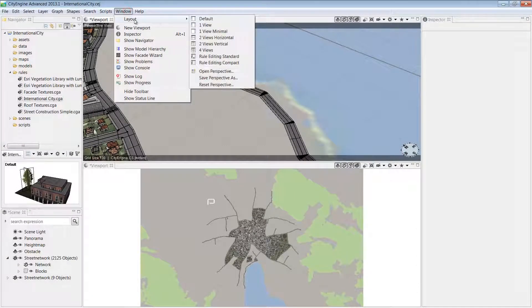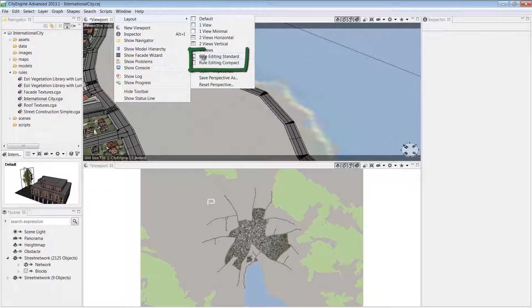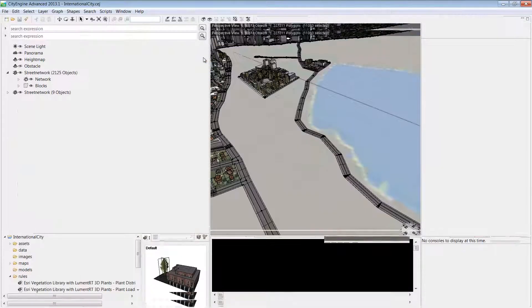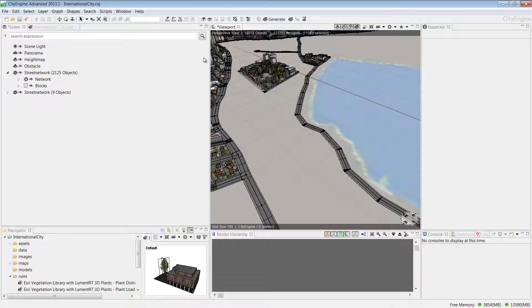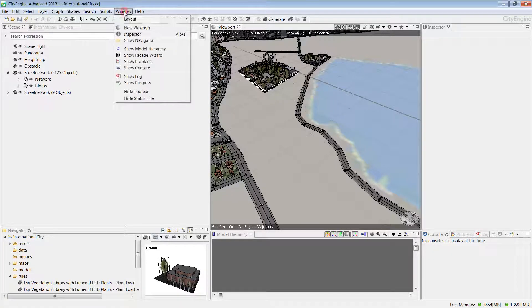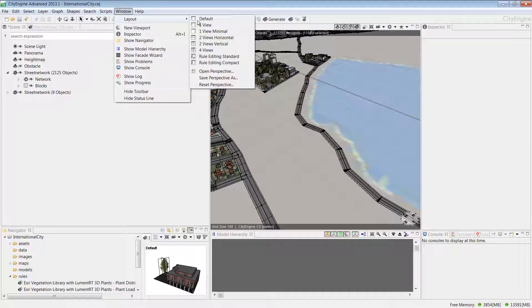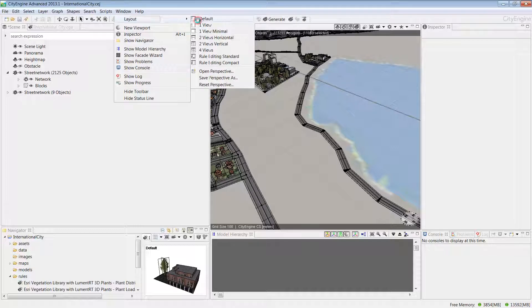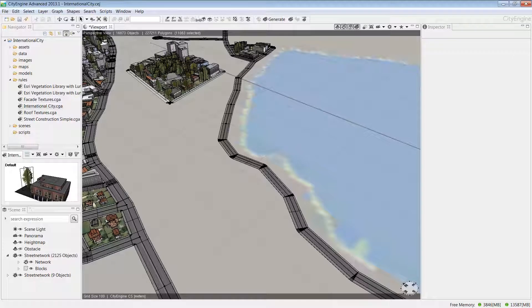Finally, to make rule editing more efficient, we have a couple of views here. Let's take a look at the standard rule editing view. This layout has one perspective view and leaves more area for the CGA editor, so it's especially suited for editing rules. Now I'm just going to return to the default layout because that's going to suit my purpose of sketching out the new development.